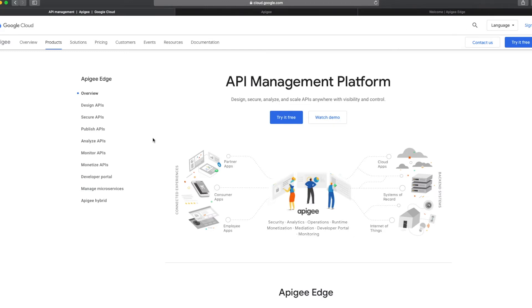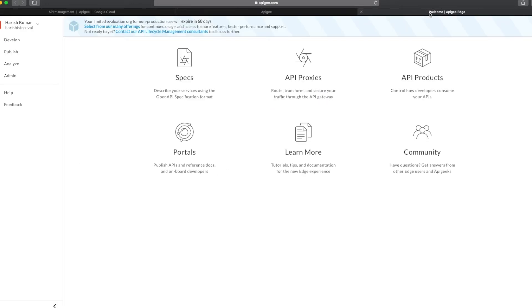Hello everyone, my name is Harish and I'm going to start a new tutorial series for Apigee, a Google product. This is just an introduction session where we will go through what Apigee is, what it is used for, and how to get set up with the Apigee console so that you can have a console like this as a trial to follow along in future tutorial videos.